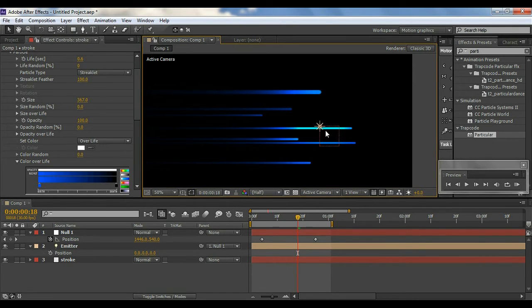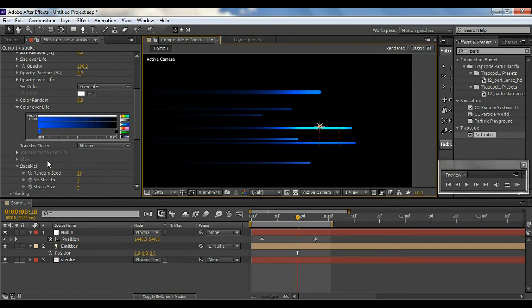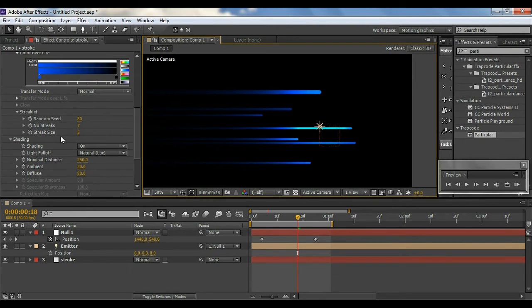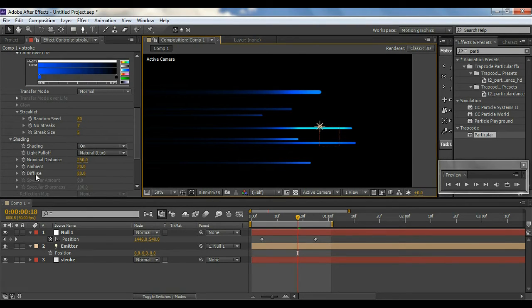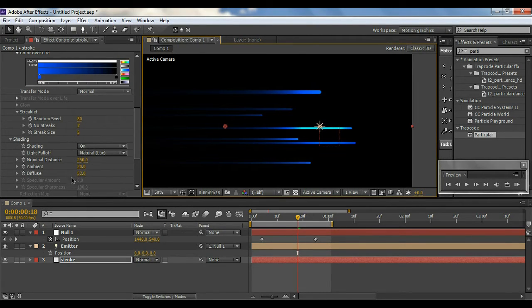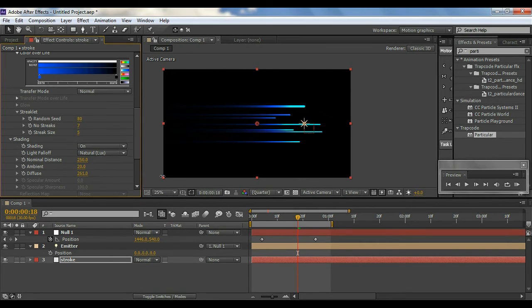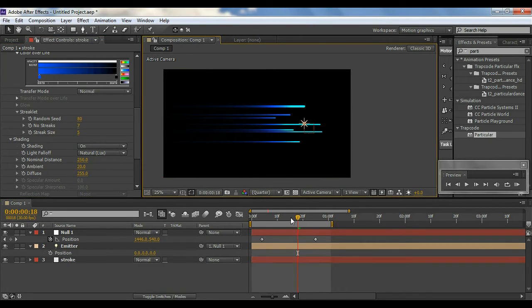Now you can see we have this light effect. By changing the Diffuse parameter you can get whatever result you want until you're satisfied. I'll keep it right there — looks cool.